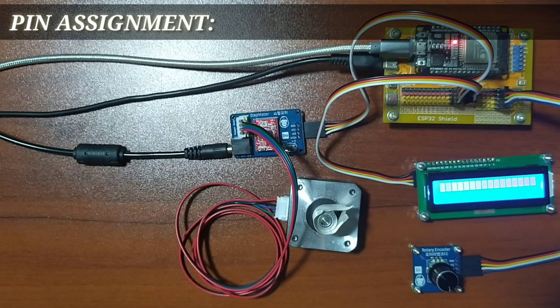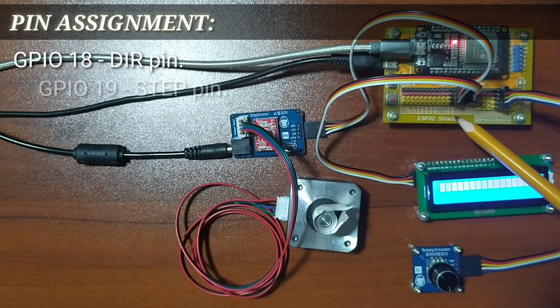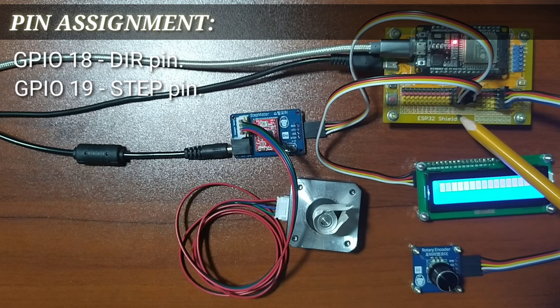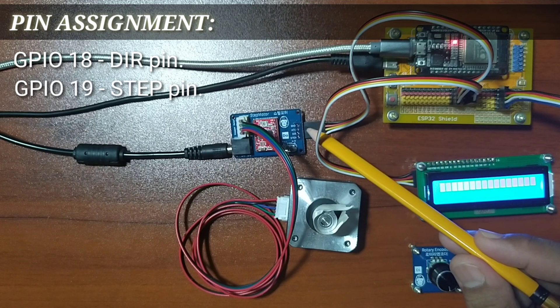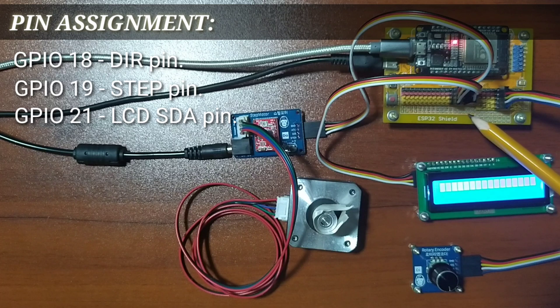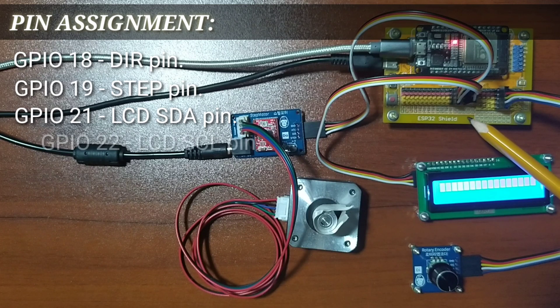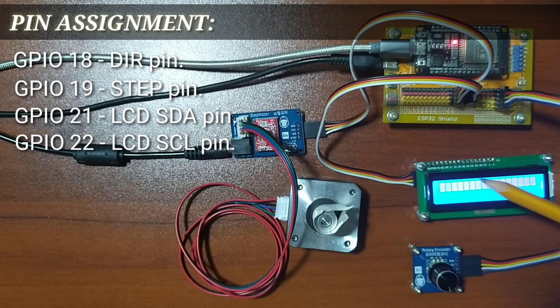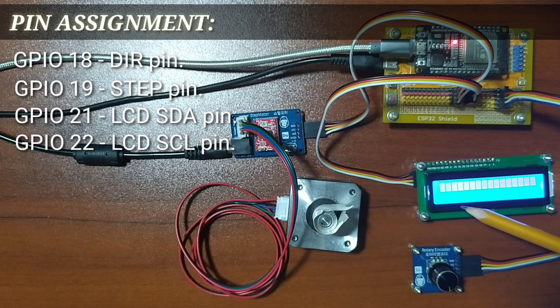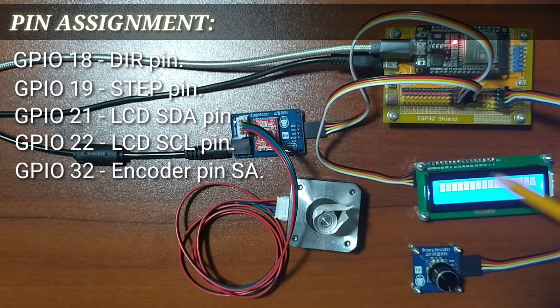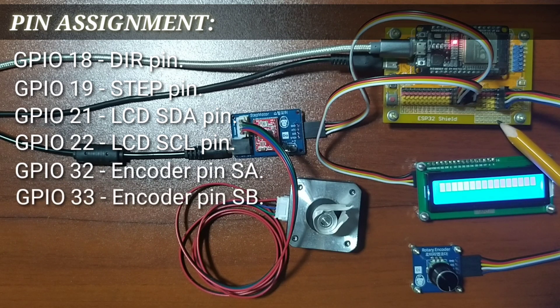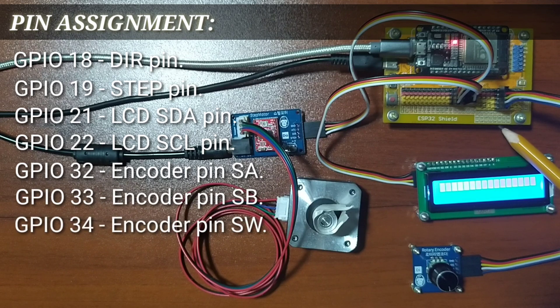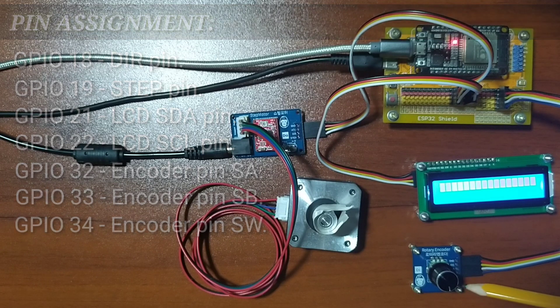For this lesson, I choose GPIO18 and GPIO19 as the control signal pins for the stepper motor module. GPIO21 and GPIO22 as the control signal for the 16x2 LCD module. And GPIO32, 33, and 34 as the control signal pins for the rotary encoder module.